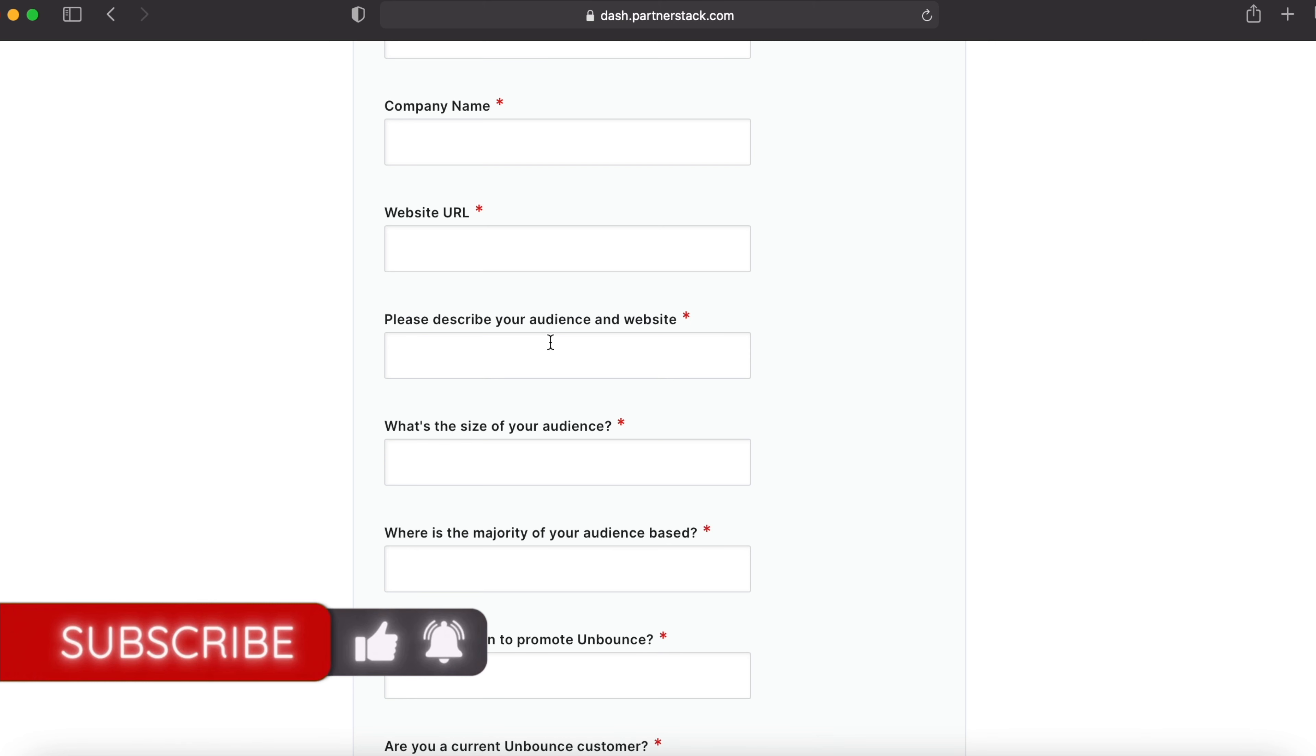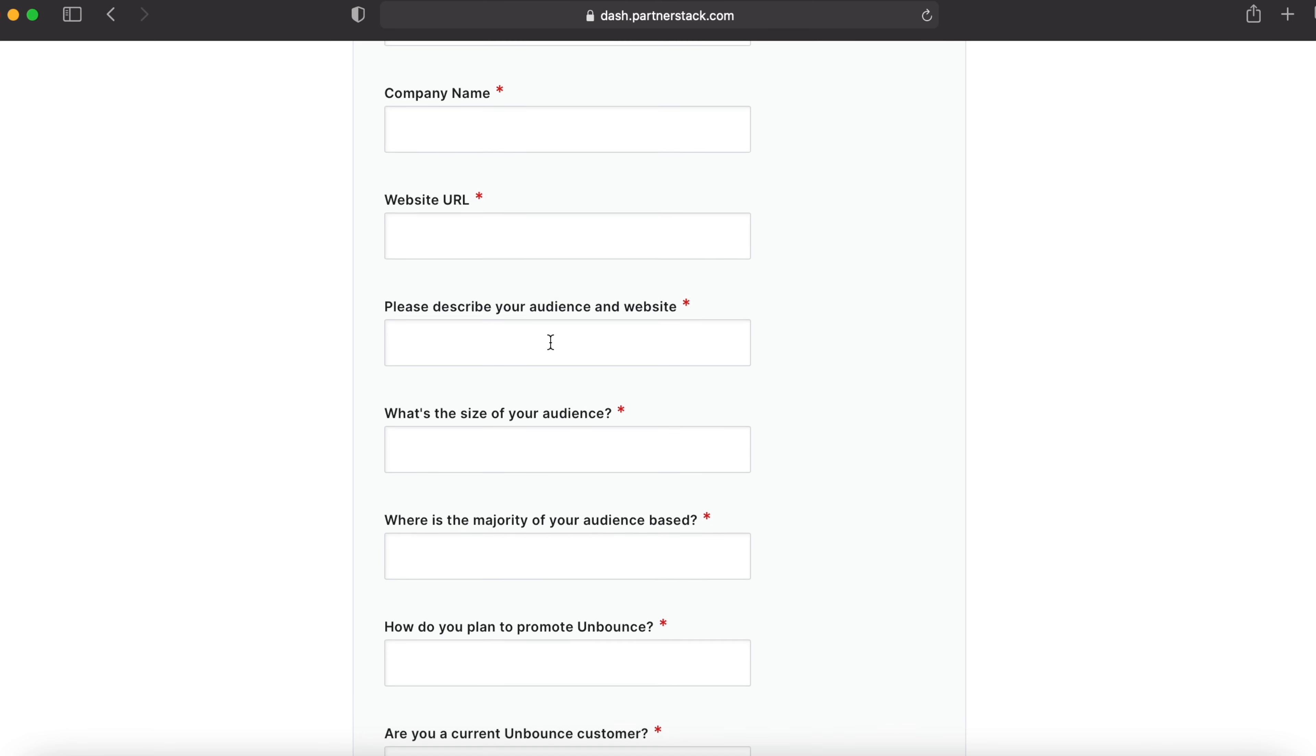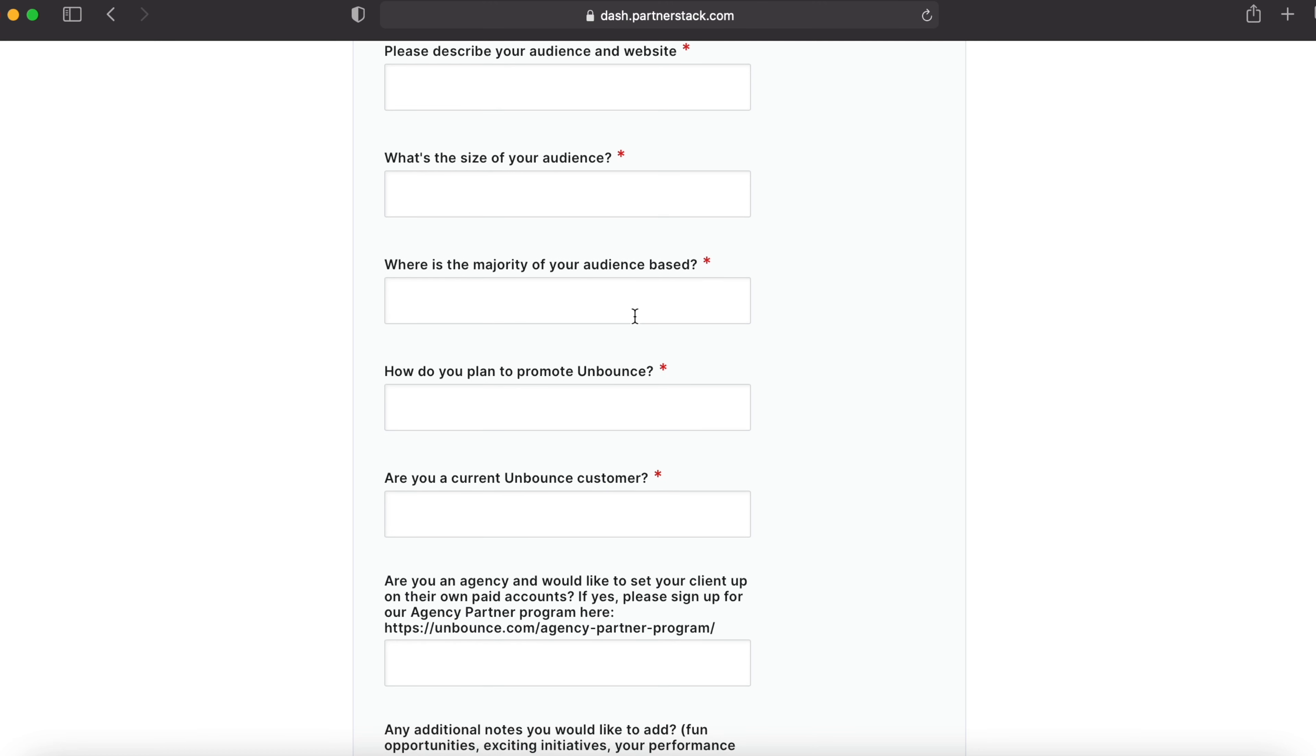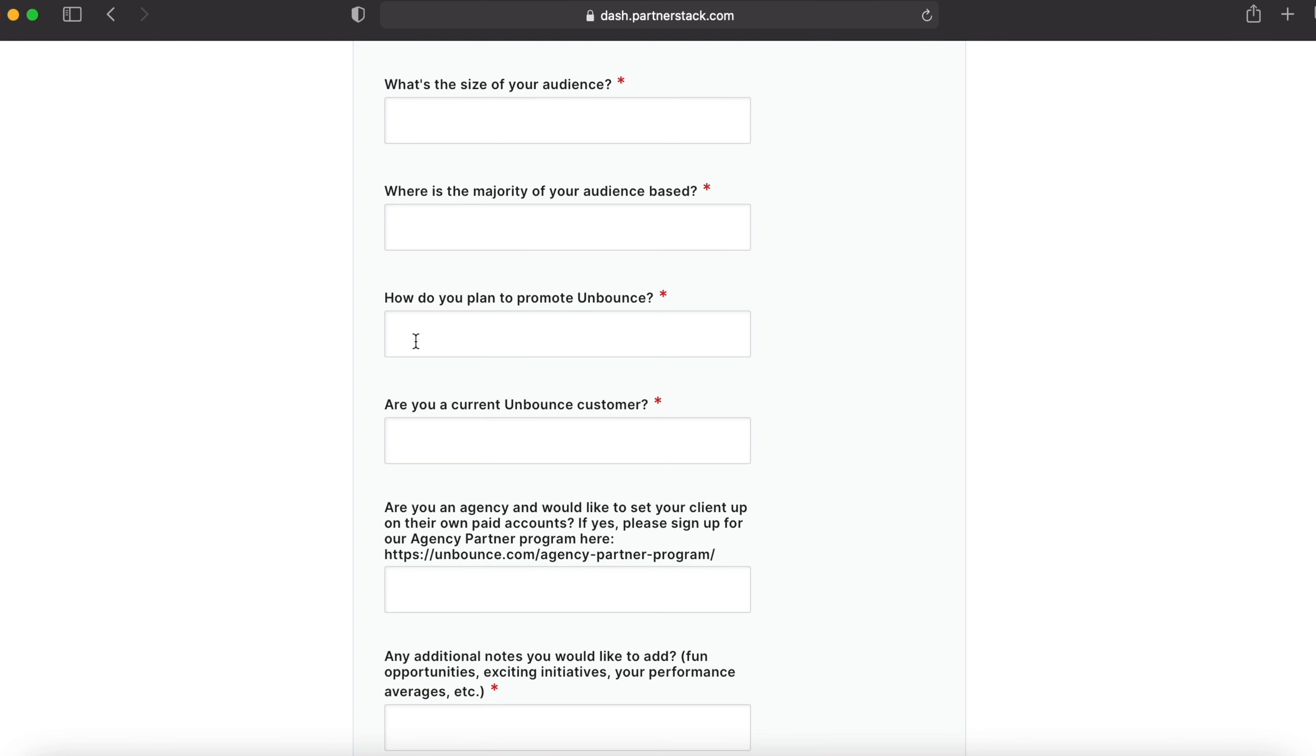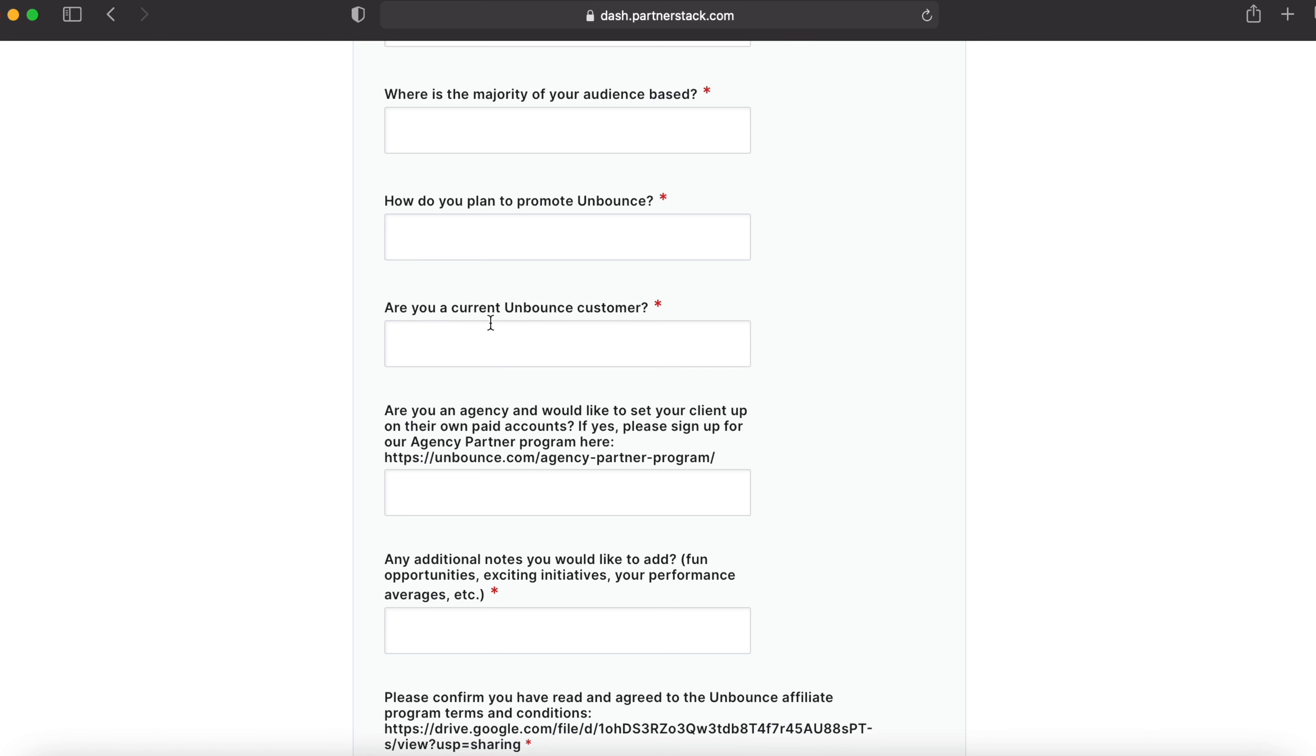If you have any problems filling this, you can reach up to me by joining my WhatsApp group link down in the description or direct message me. The size of your audience, give 1,000 to 5,000 or 5,000 to 10,000. Where the majority of your audience is based, give United States, Europe, answers like that. How do you plan to promote Unbounce? In this case, you can type article writing, tutorial videos, and giving your affiliate link. Are you a current Unbounce customer? If you're a customer, type yes. If not, just type no.